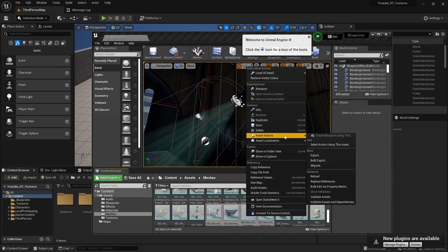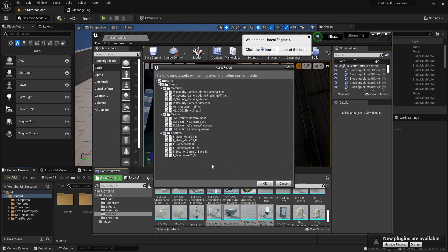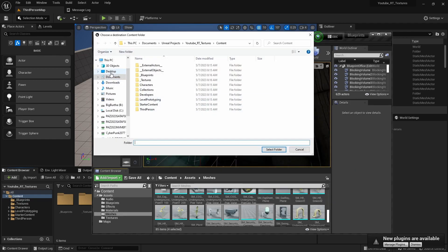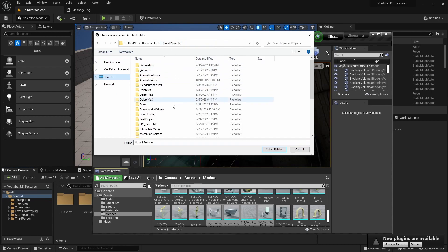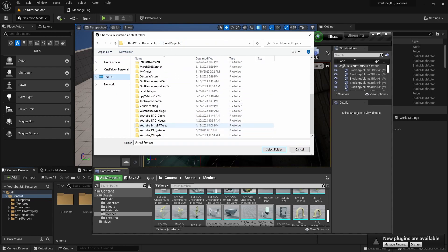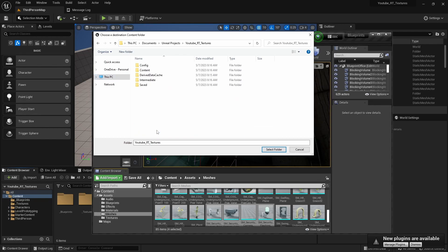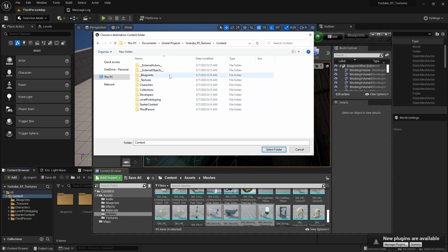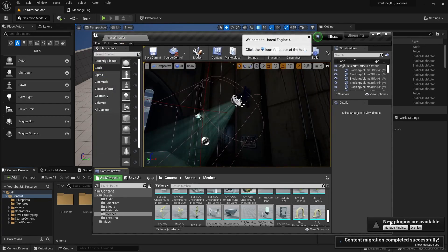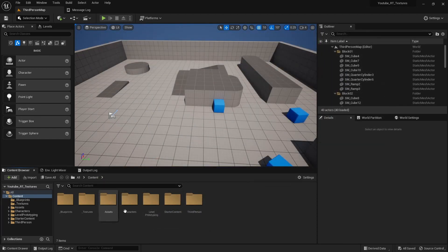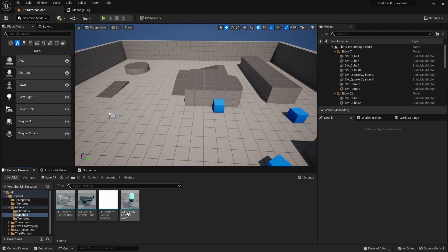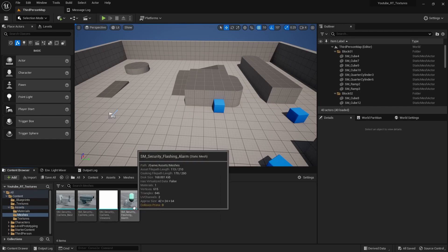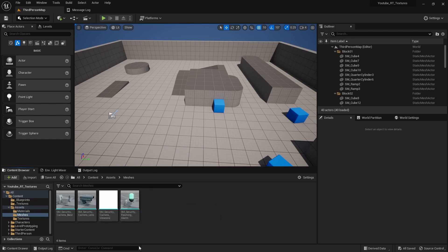So I can right click, asset actions, and migrate, select everything, and then you can go to your project, which this one is RT textures content, and then select the folder. That should be good. We can close this out and then under assets meshes you see the meshes are right there.